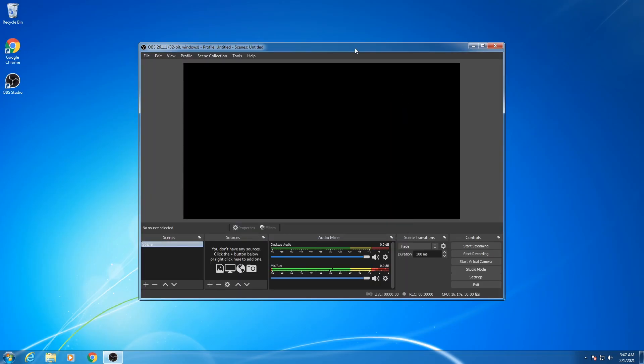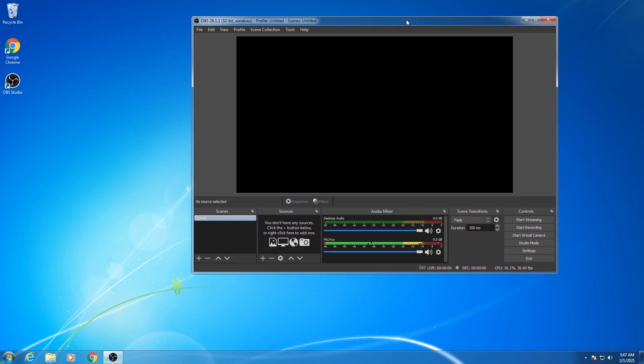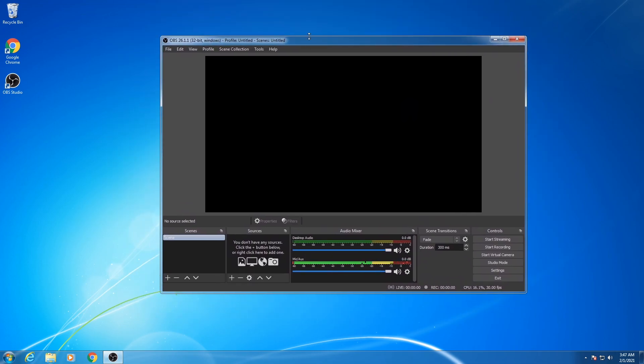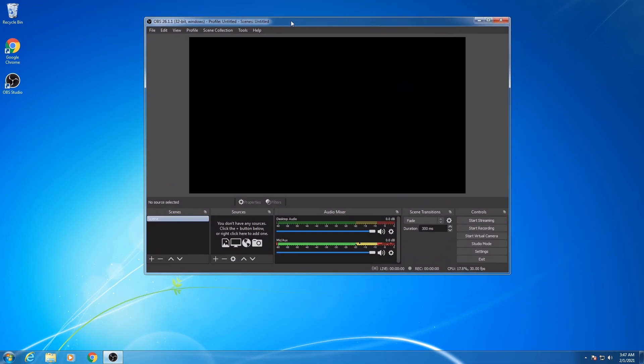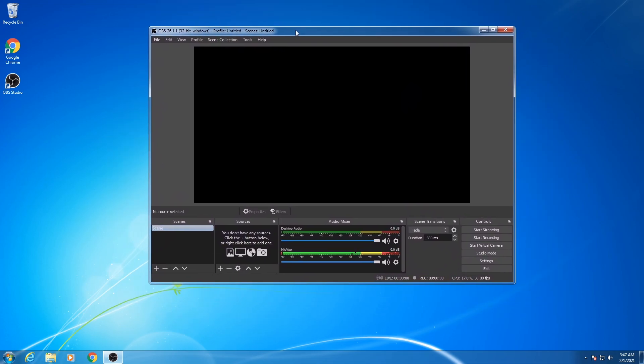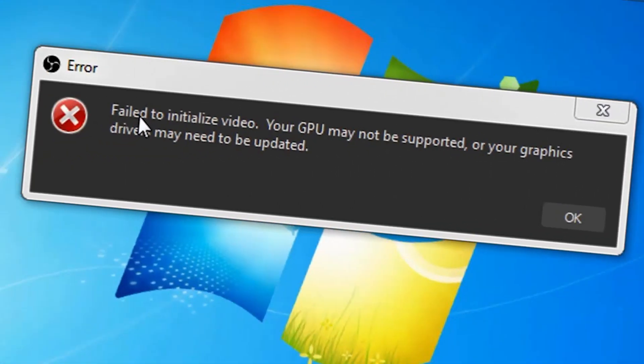As you can see, I have successfully installed OBS Studio on my Windows 7 32-bit operating system. If you get another error, 'fail to initialize video, your GPU may not be supported,' video link in the description.